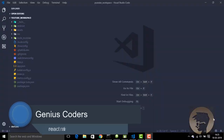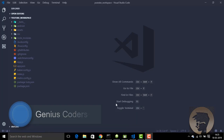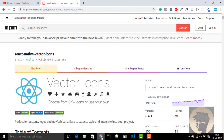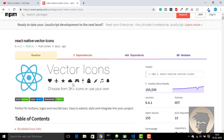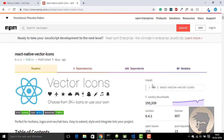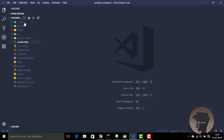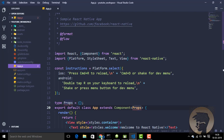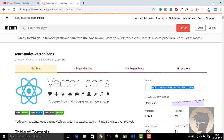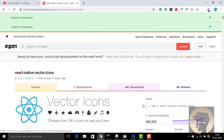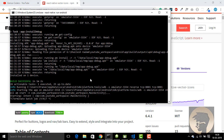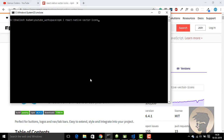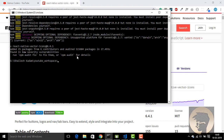Hello guys, welcome to my channel Genius Coders. In this video I will show you how to use vector icons in your React Native project. First we need to install the react-native-vector-icons package. I already have a sample project, so let's install and copy the dependency.